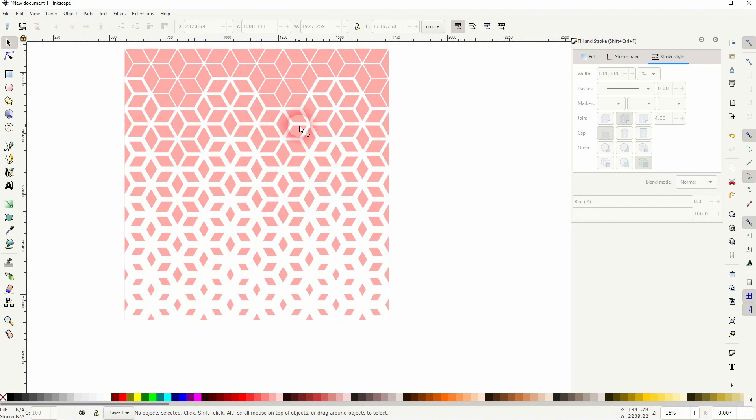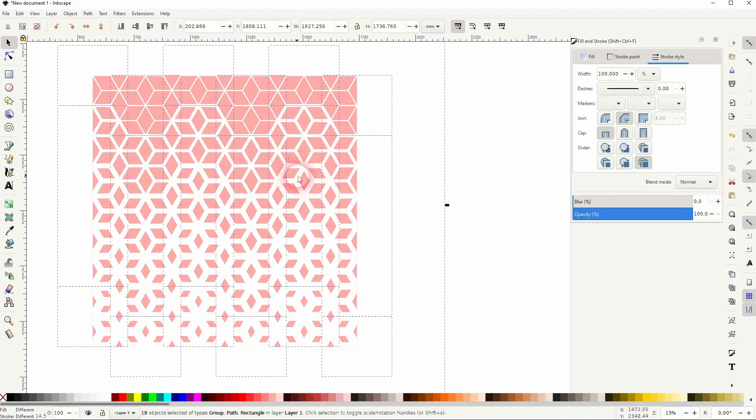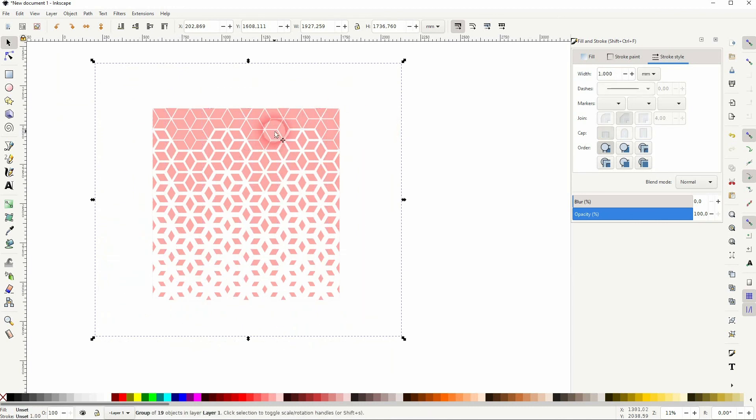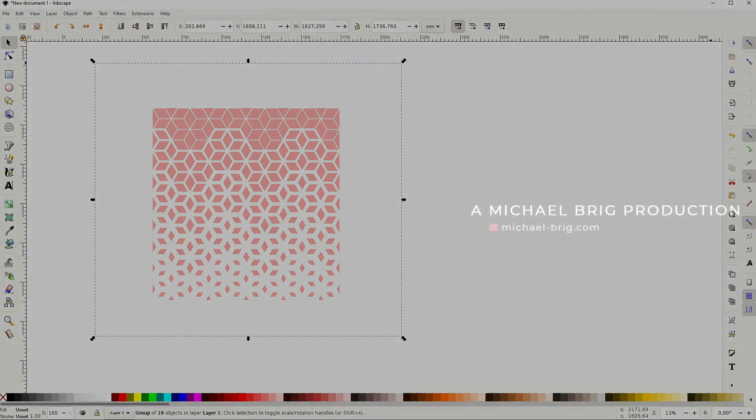When you want to export it, press Ctrl+A and then Ctrl+G to group it. That way you can be sure that you've got everything selected. And this is how you can create this hexagon pattern in Inkscape. I hope this video was helpful. Thank you for watching, and I'll see you next time.